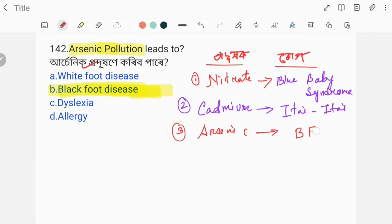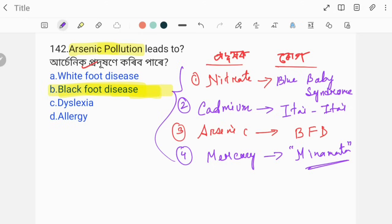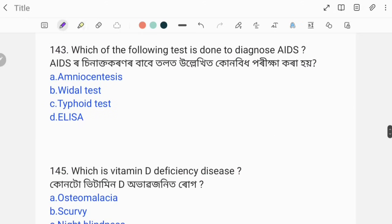Number four is mercury. Mercury exposure causes Minamata disease. Minamata disease is caused by mercury.